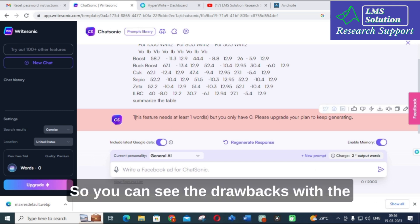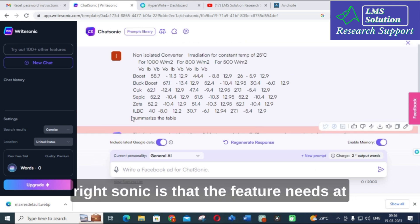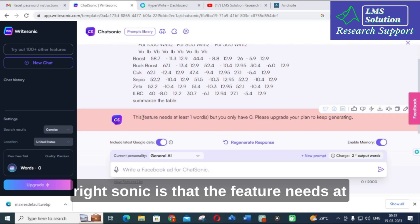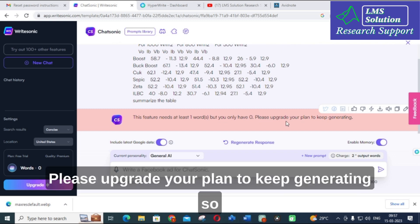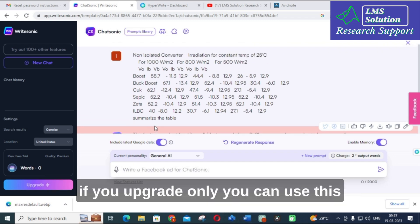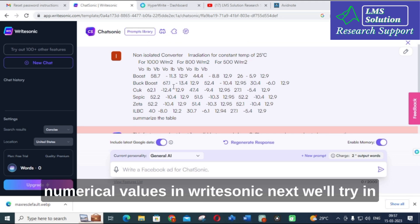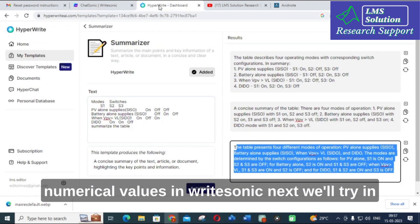You can see the drawback with WriteSonic here: it says 'This feature needs at least one credit but you only have zero — please upgrade your plan to keep generating.' So if you upgrade your plan, only then can you use numerical value tables in WriteSonic. Next, we will try the same in HyperWrite and see what it generates.